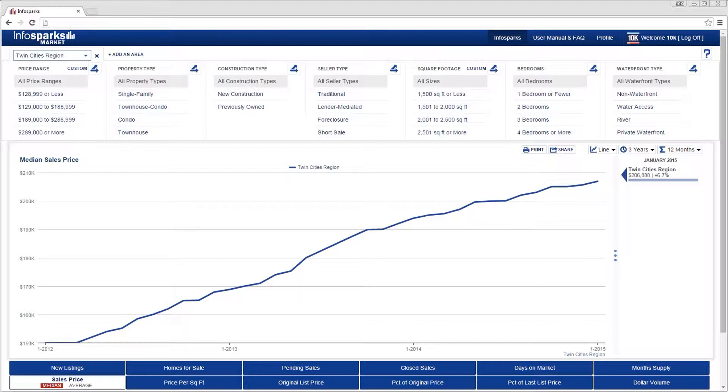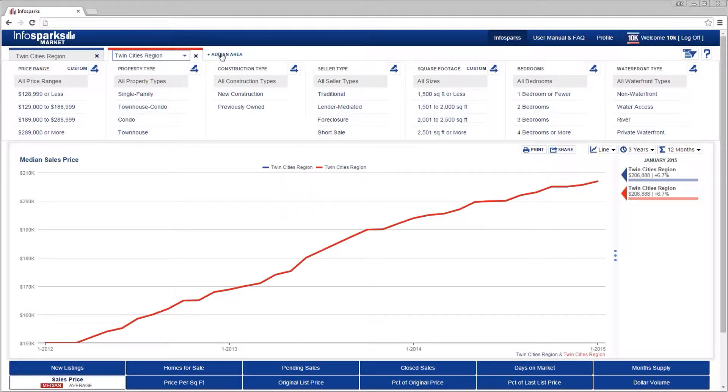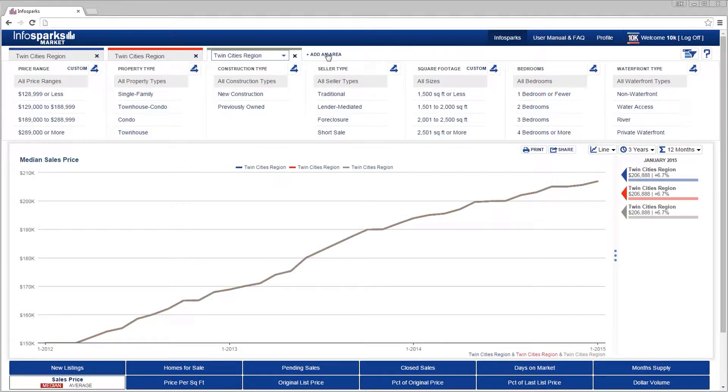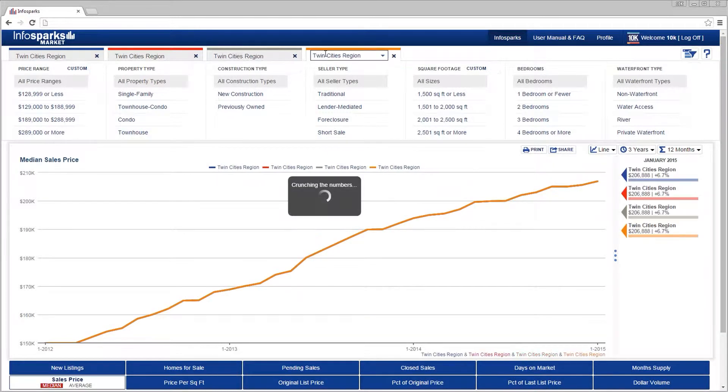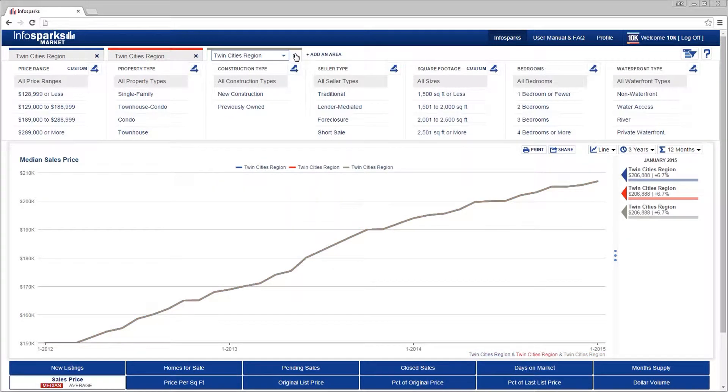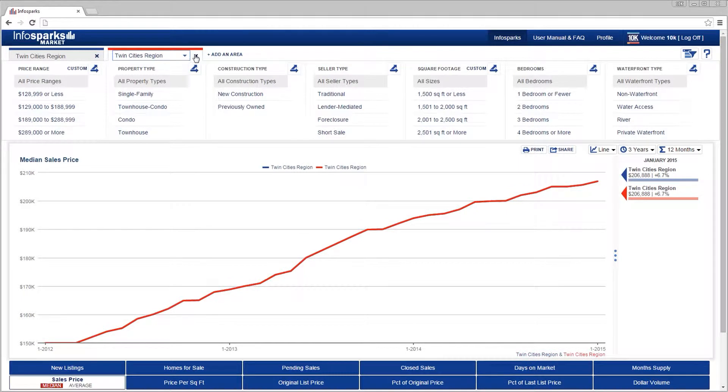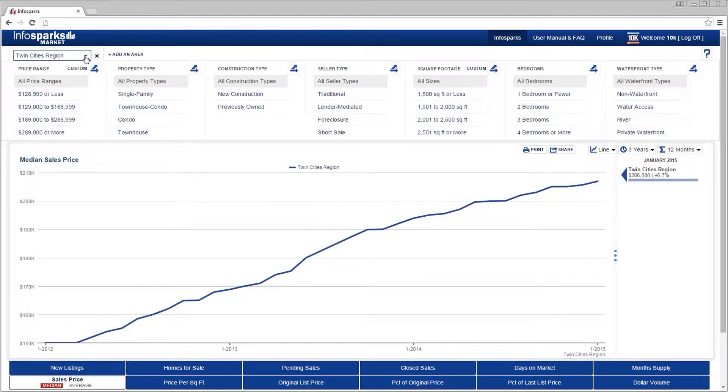Let's start with the basics. The area tab is located in the upper left corner. This is where you can define up to four geographies at the same time, but let's start with just one.